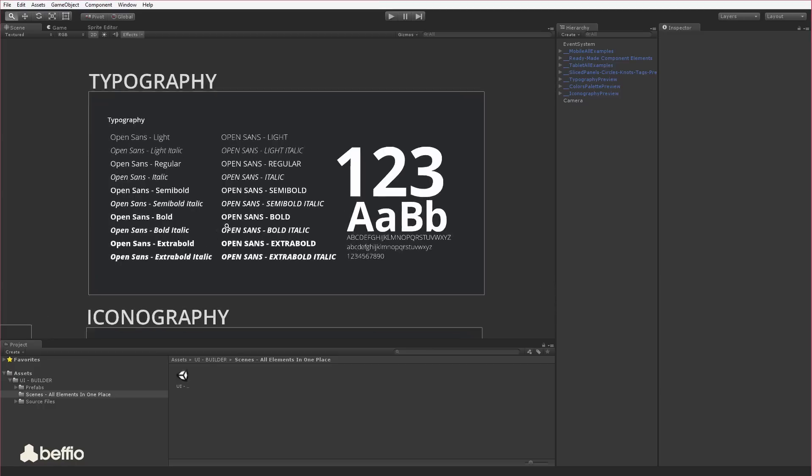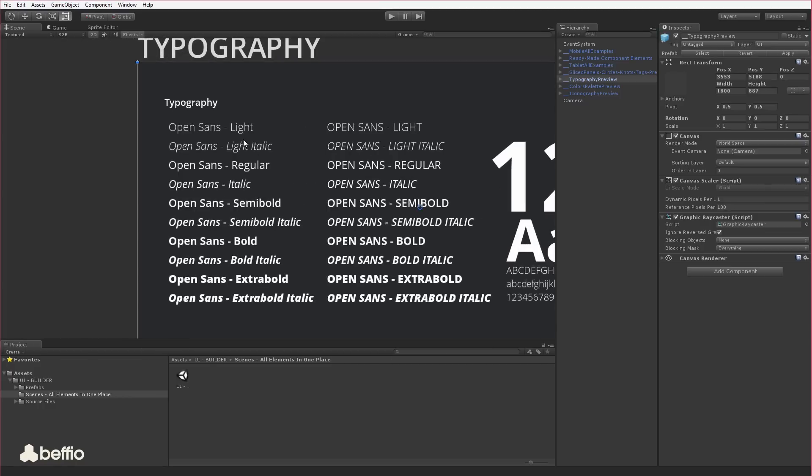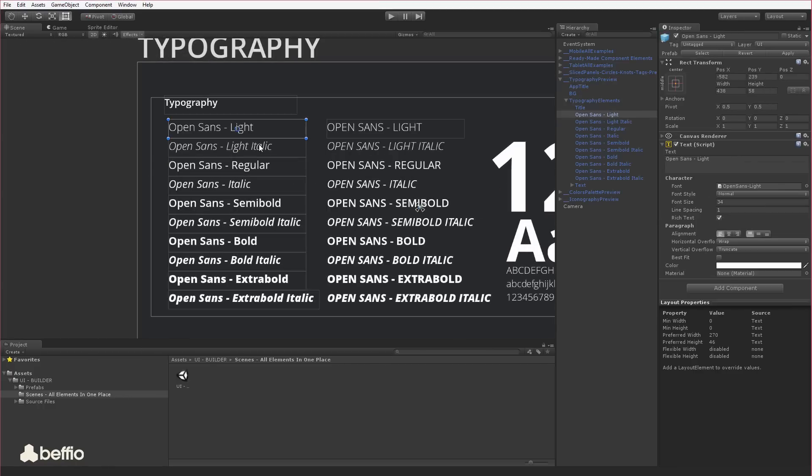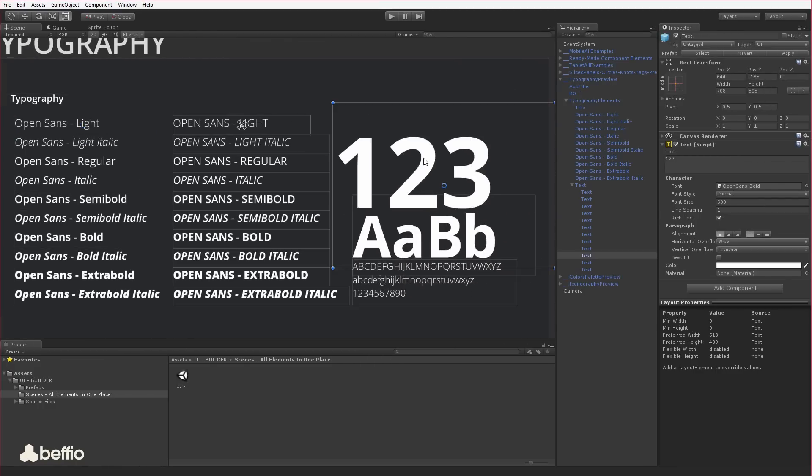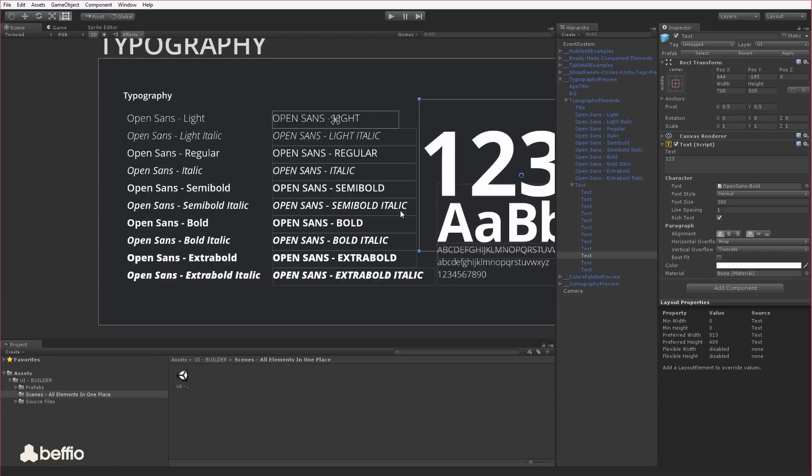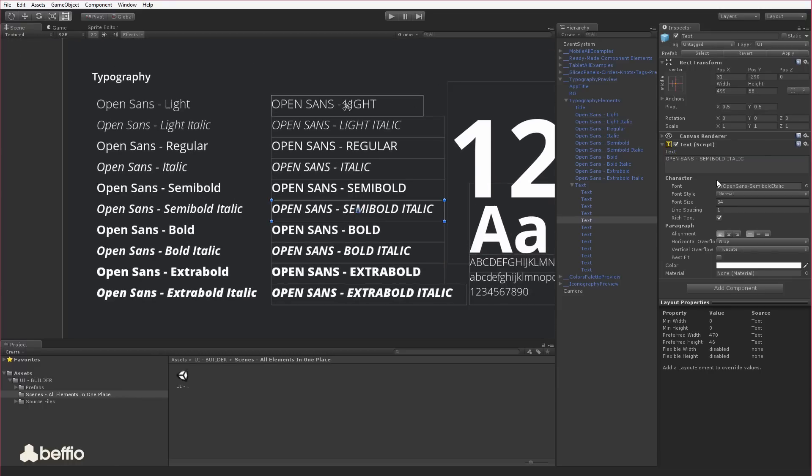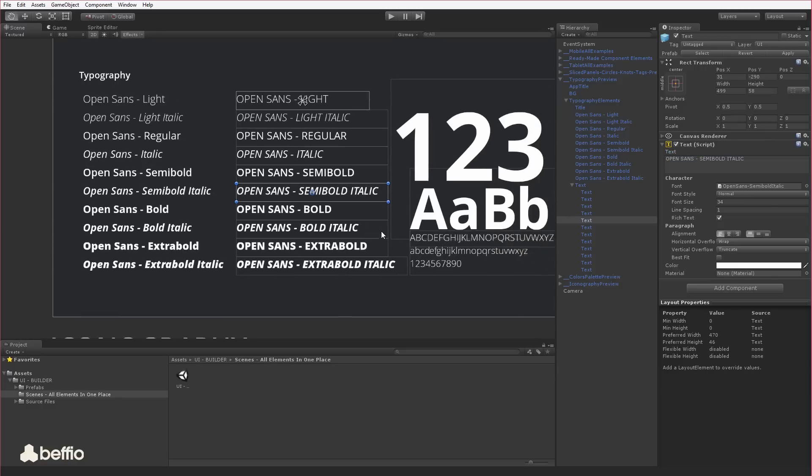We chose for you a universal font, the beautiful and practical minimal modern Open Sans with 10 font styles. It goes smoothly with anything you create using our asset. Mix and match to create your own text.